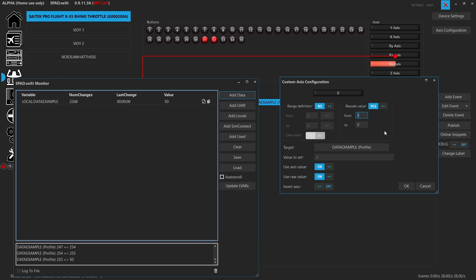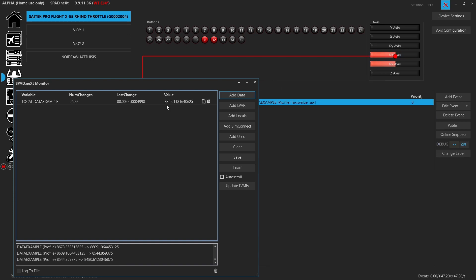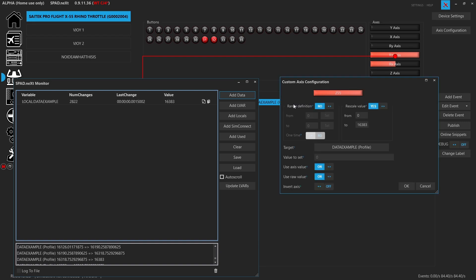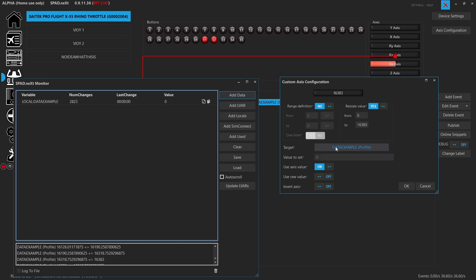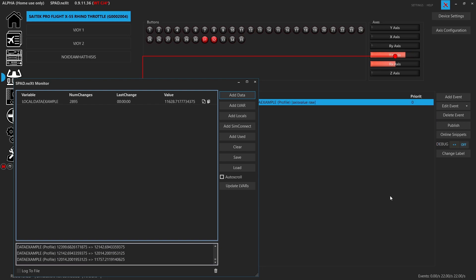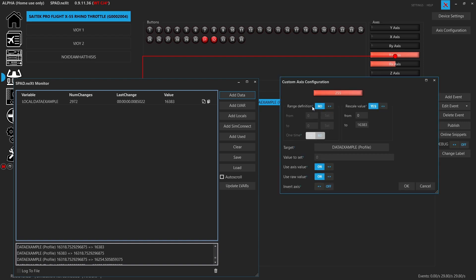You can also rescale it. Say you had a value that needs to go from zero to 16,383. That still is going to say 255. Now you see that it scales all the way up to that value that we rescaled. So you still need to use raw in this case, because otherwise, it's not going to do anything. So here, I need raw. And now I get that rescaled value.